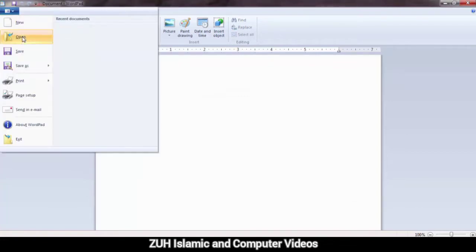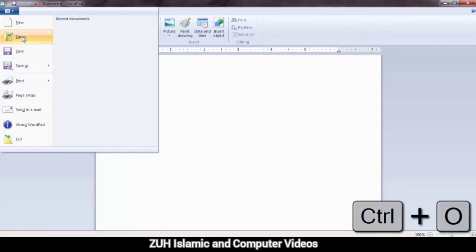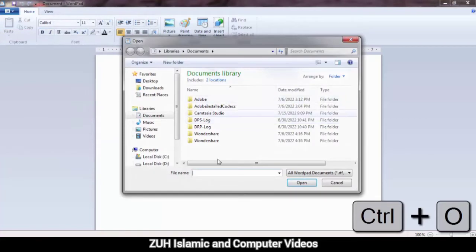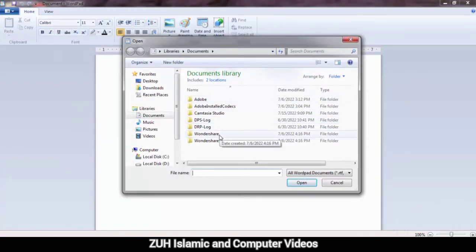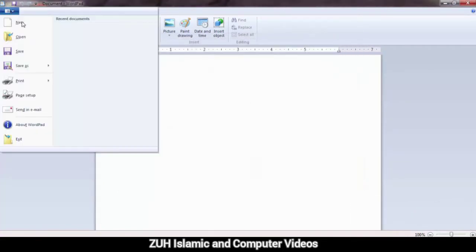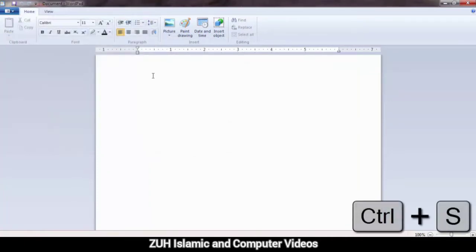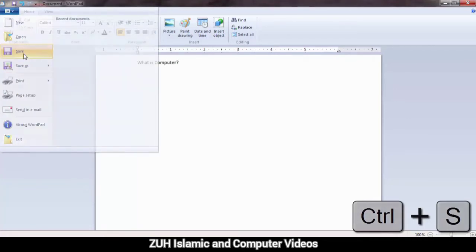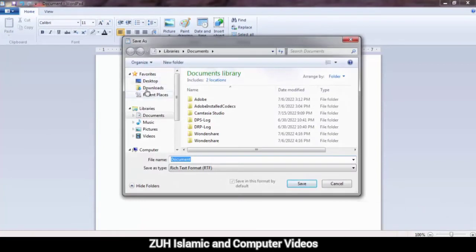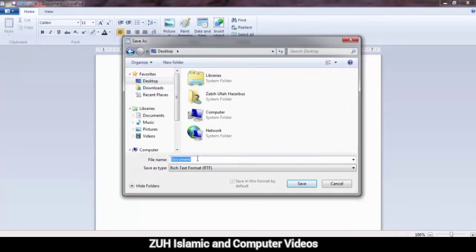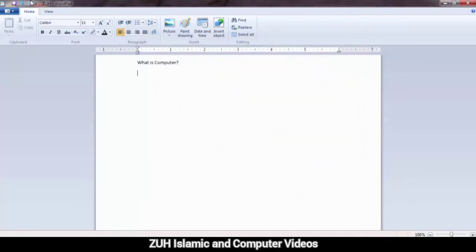Open: the shortcut is Ctrl+O. Click open to open a WordPad saved file. Save: the shortcut is Ctrl+S. For example, I will click save and save to the desktop. I will save.